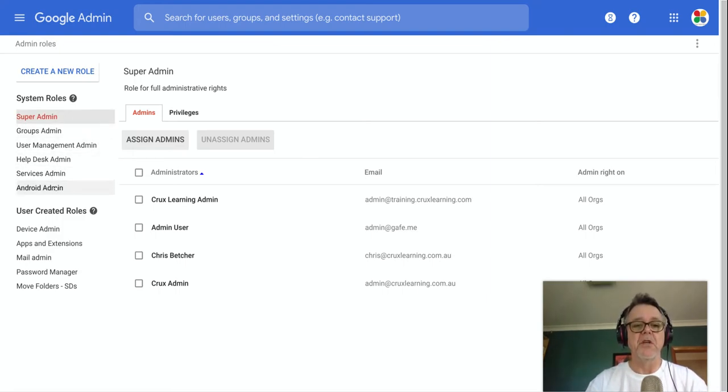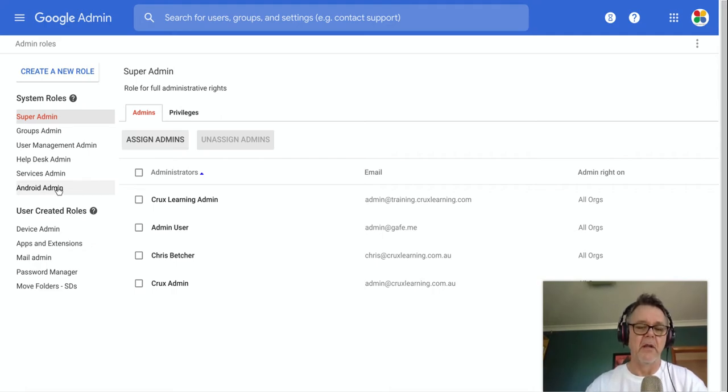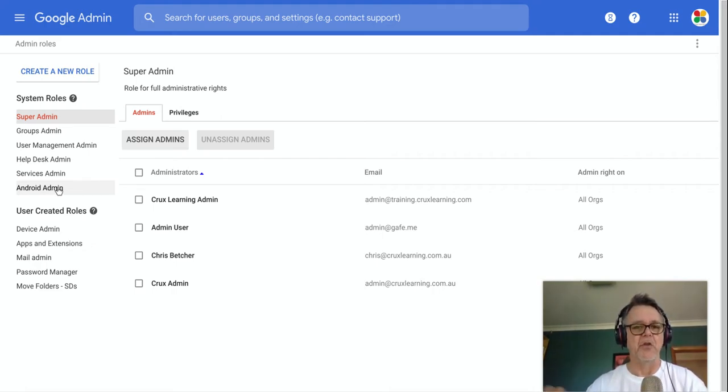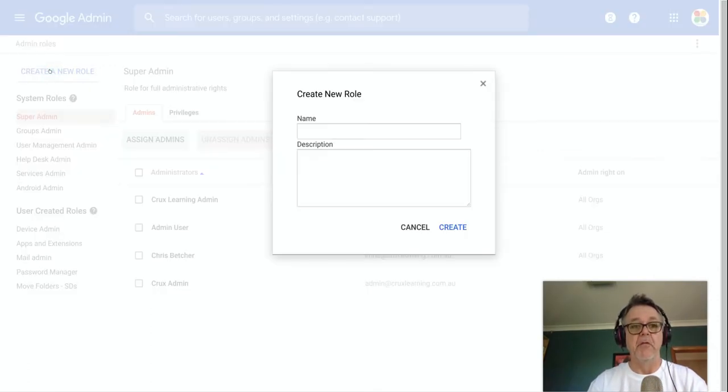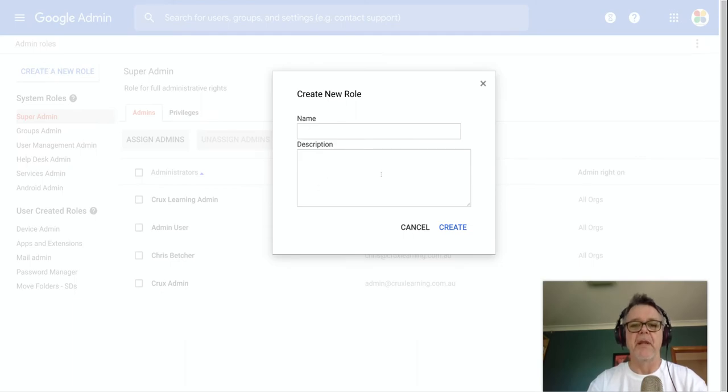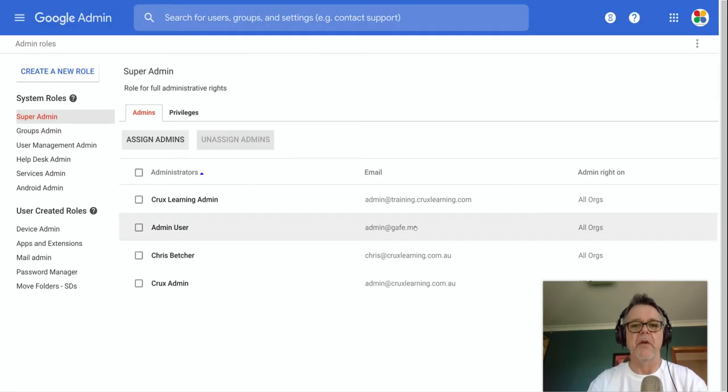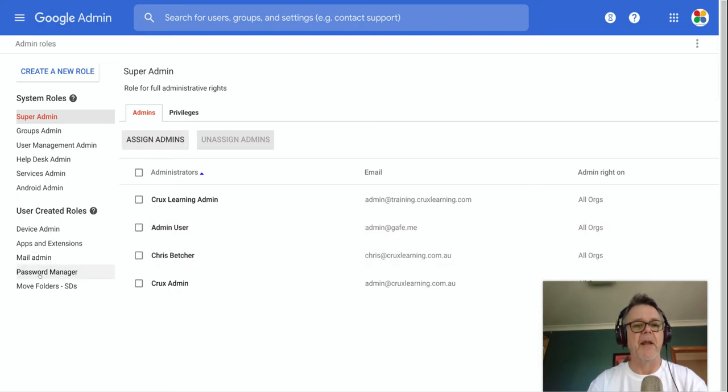I just want to show you how you actually create an administrator role and assign it to someone to give them limited powers to do certain things. The way you create a new role, there's a button here that says create a new role, and you give it a name and a description. I've already created one that I want to show you. There's one down here called password manager.